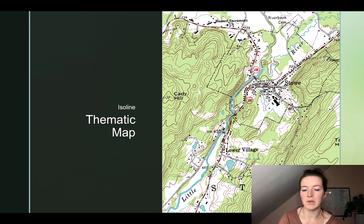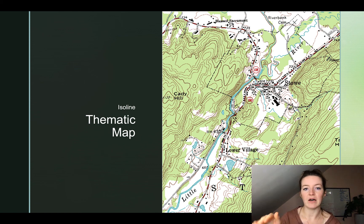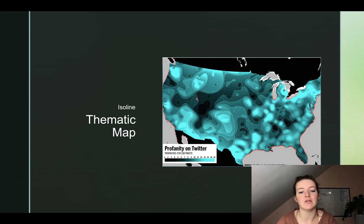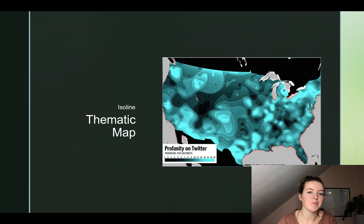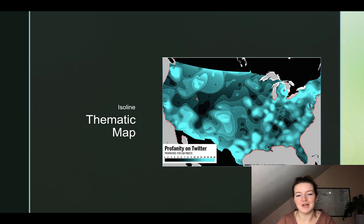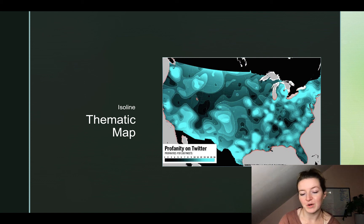Topographical maps are usually used by people who are going hiking, hunting, or somewhere out in nature. Here we look at another isoline map measuring the use of profanity on Twitter — the number of profanities per 100 tweets. The brighter the area, the more profanities. Take a moment and notice where those are, and notice where the lowest number of profanities is.